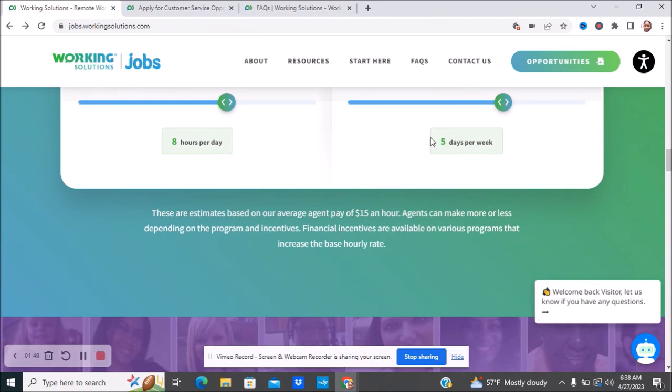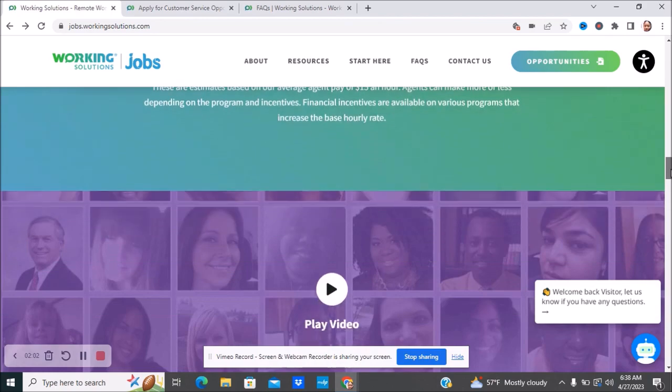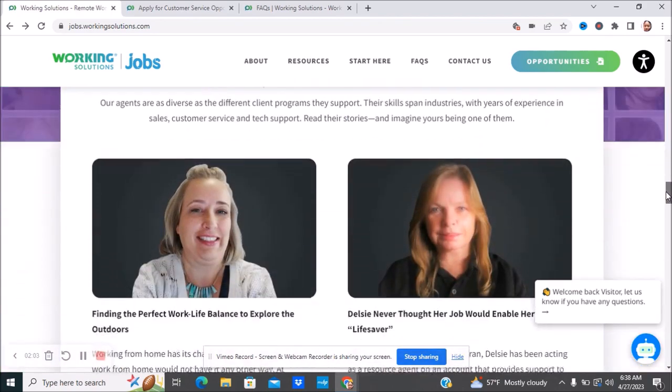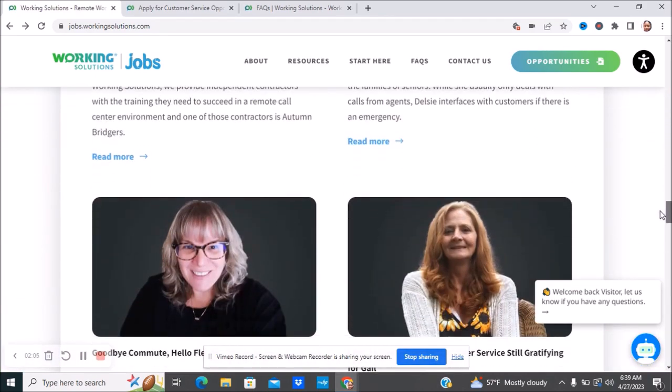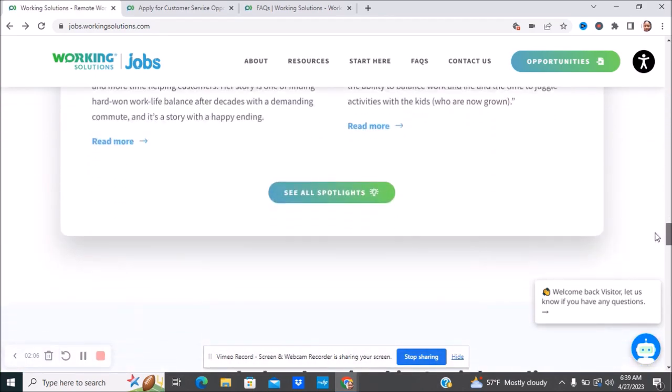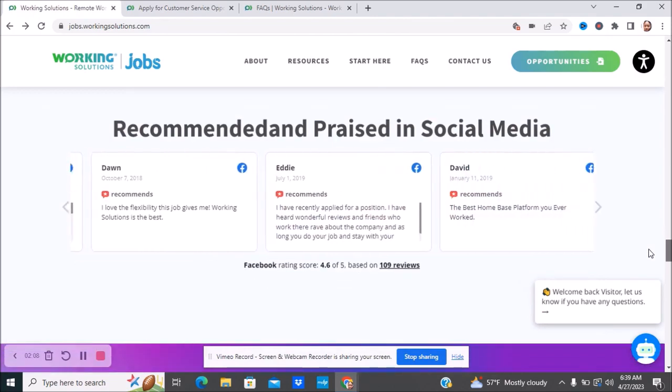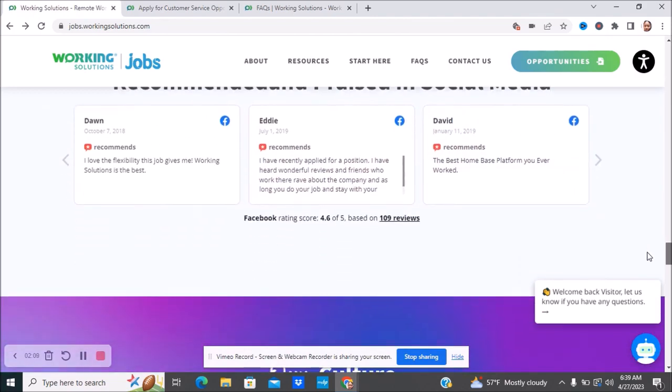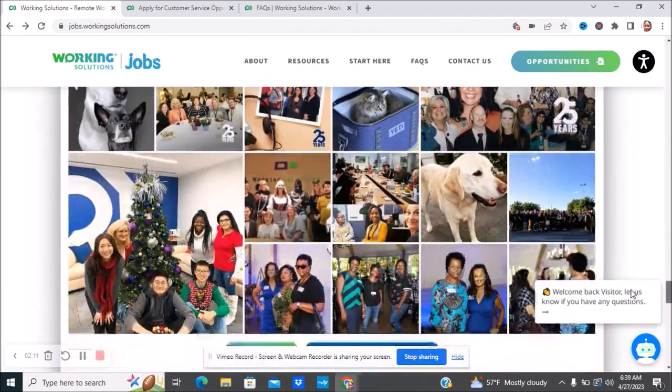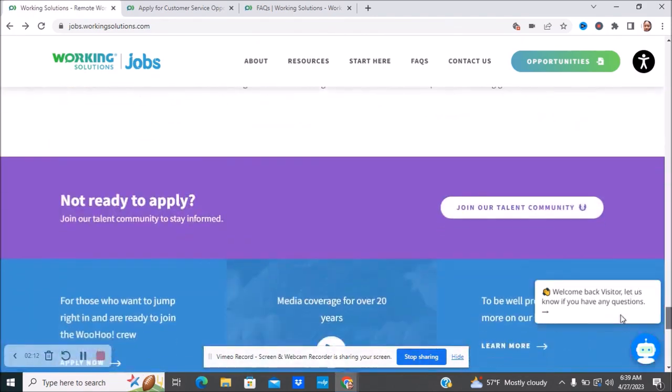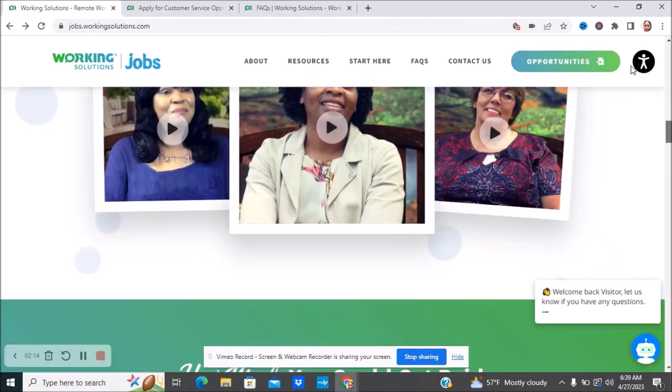Based off of $15, there are other jobs as well that pay more than this. This is an estimate based on average agent pay. Agents can make more or less depending on the program and incentives. Financial incentives are available on various programs that increase the base hourly rate. This is just a little spotlight of people who are working for the company, people that have been praising them on social media.